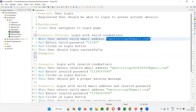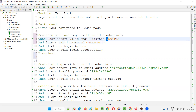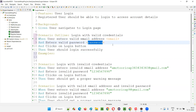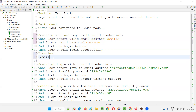Now I'll change the hardcoded email value to angle bracket placeholders: less-than and greater-than symbols around the word 'email'. And similarly for the password, I'll write angle brackets around 'password'. Then I'll add the Examples table header with a pipe symbol, the column header 'email', a pipe, and 'password', and a closing pipe.